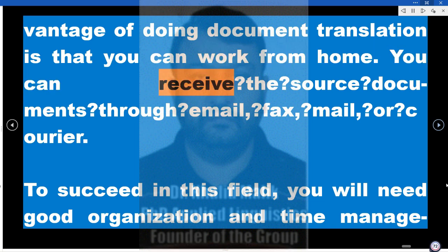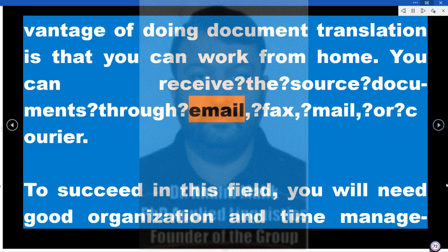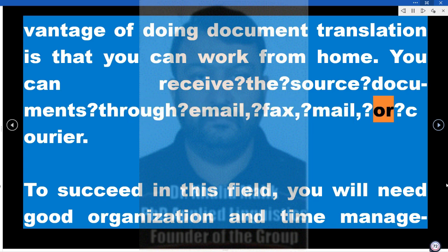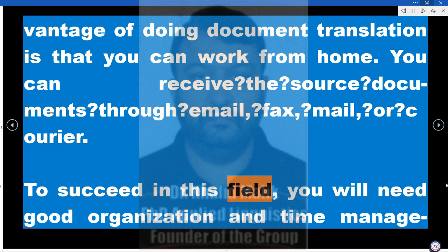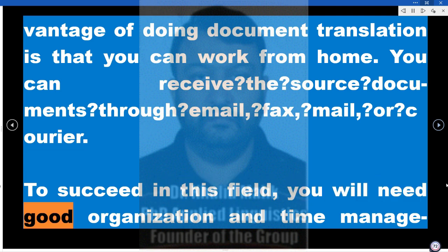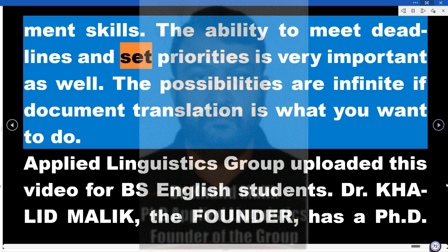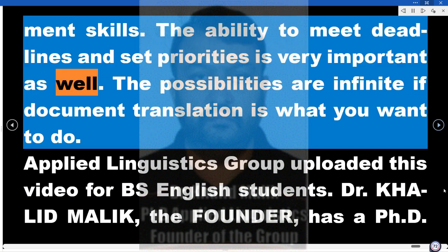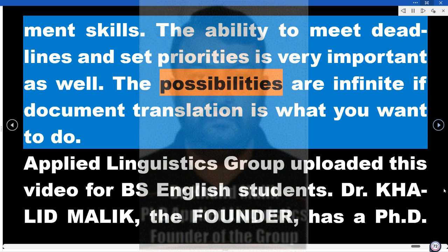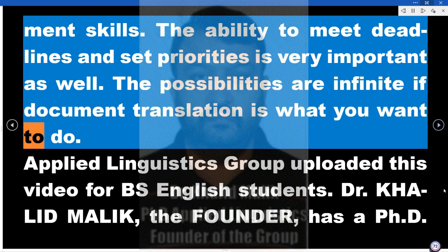One advantage of doing document translation is that you can work from home. You can receive the source documents through email, fax, mail, or courier. To succeed in this field, you will need good organization and time management skills. The ability to meet deadlines and set priorities is very important as well. The possibilities are infinite if document translation is what you want to do.